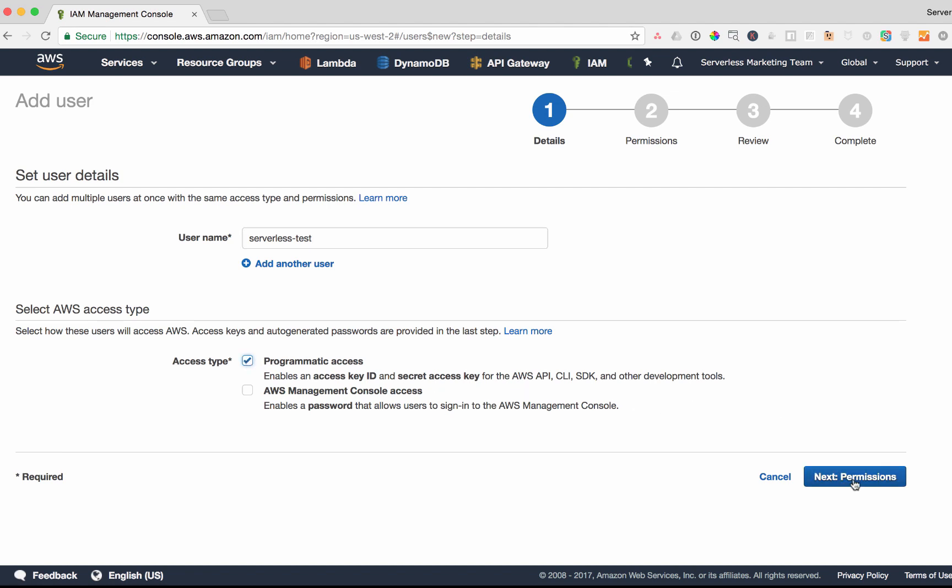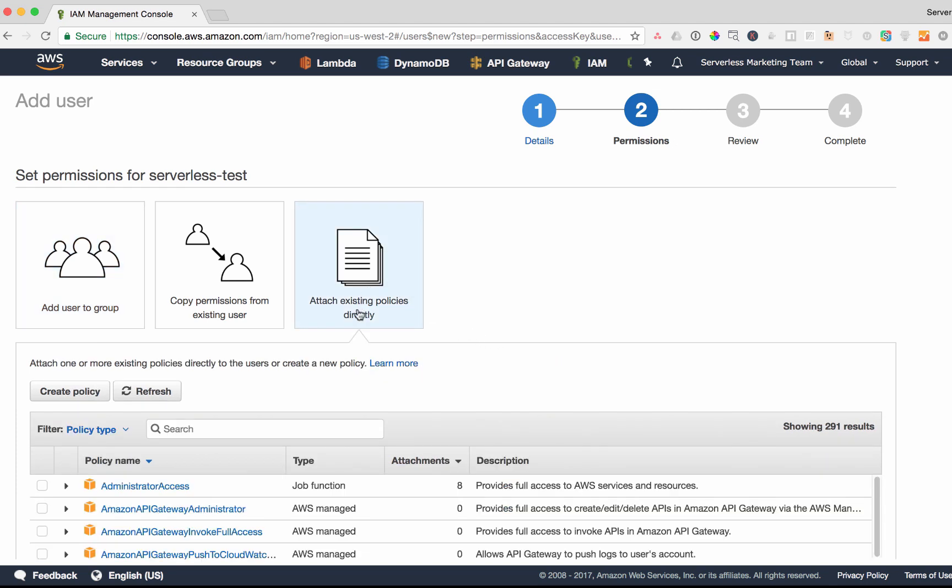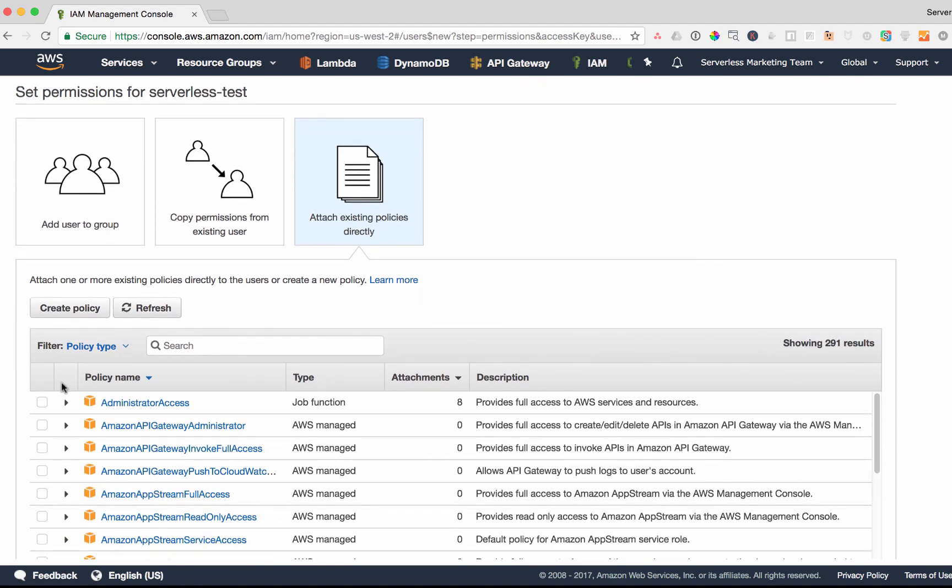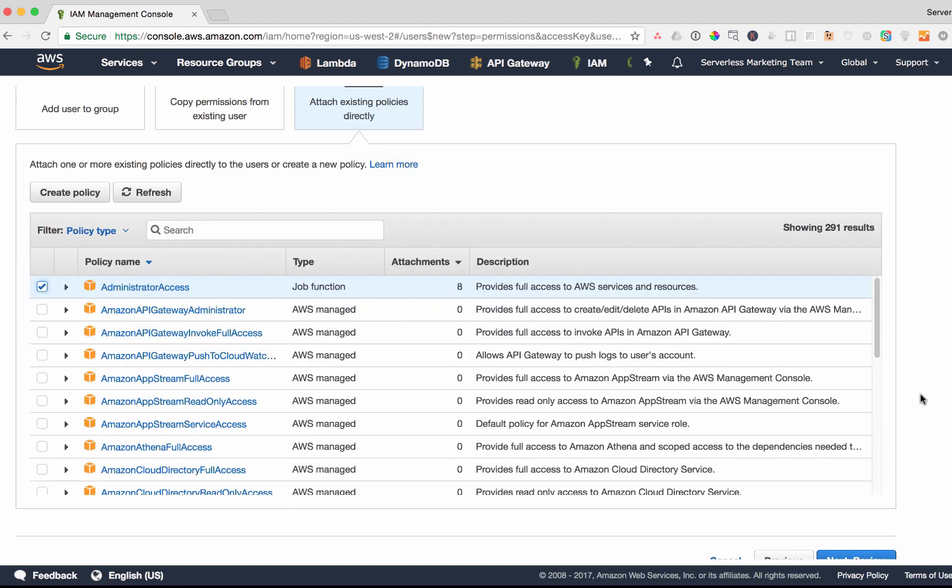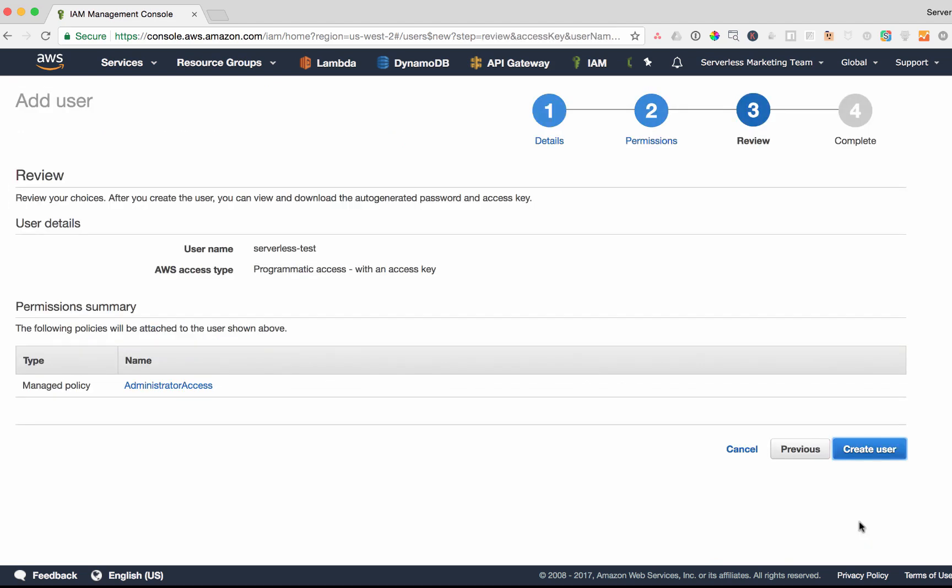Click next. I want to attach a policy, scroll down a little bit, click on administrator access, scroll all the way down, next review.